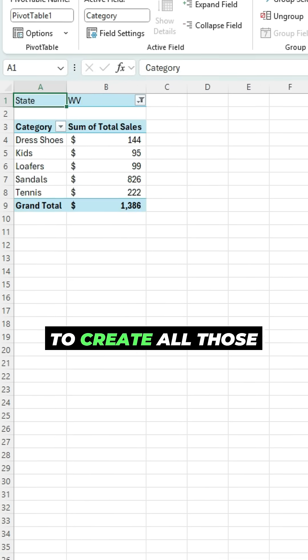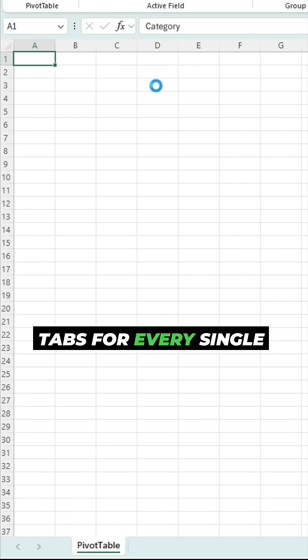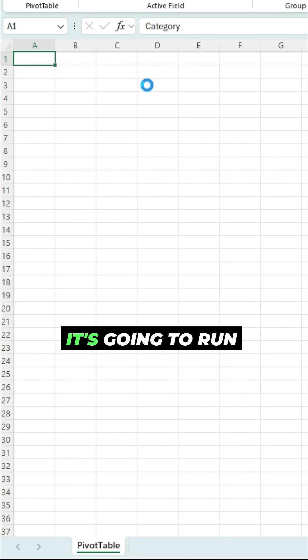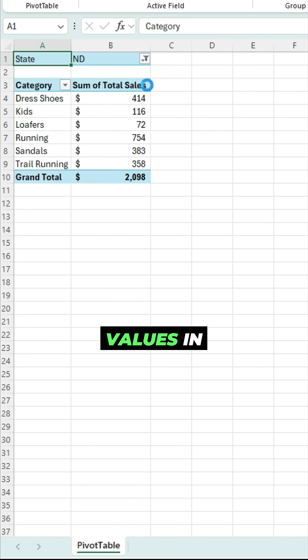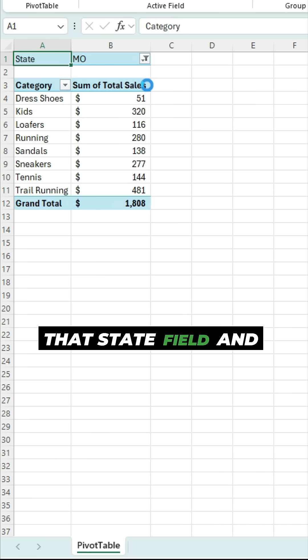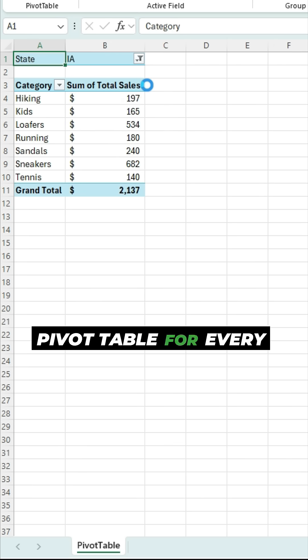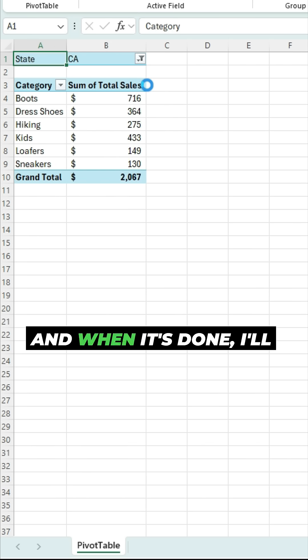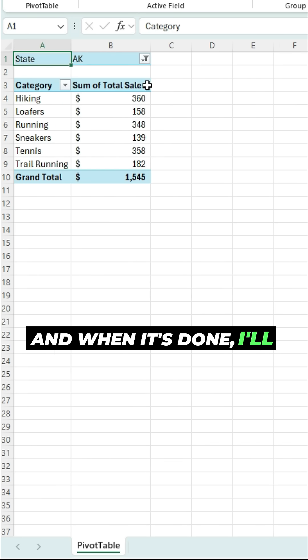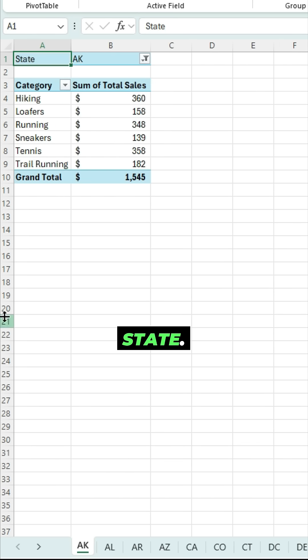it's gonna create all those tabs for every single state. It's gonna run through all the values in that state field and create a separate pivot table for every single one of them. And when it's done, I'll have a tab for each state there.